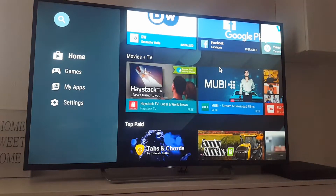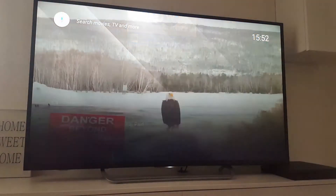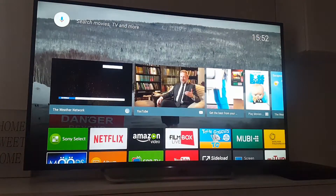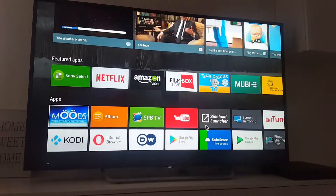Hi guys, today I'll show you how to install any application from the Google Play Store to your Sony Android TV.